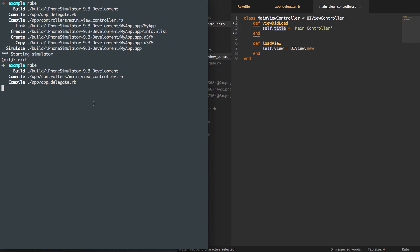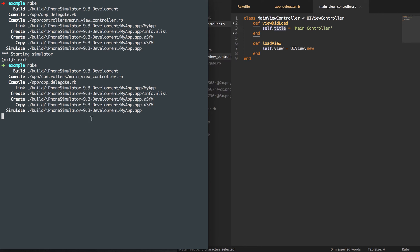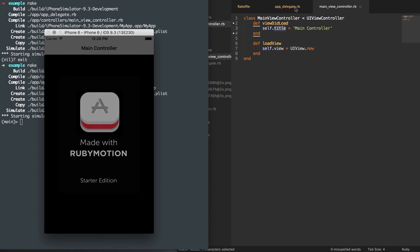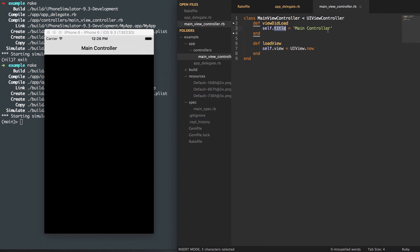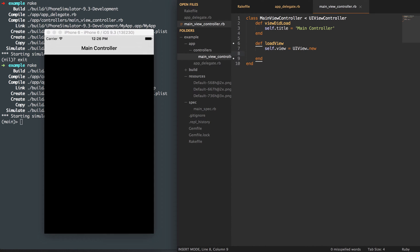It'll show you that we're not getting the UIColor white color for the background because we haven't set that — we're just getting a black background. We're still getting the navigation bar with our new title, 'main controller,' and again a black background. So what we'll do is set a background color to a UIColor. I'm going to set that back to white color here.